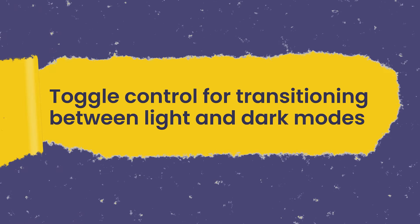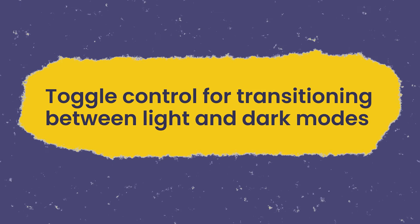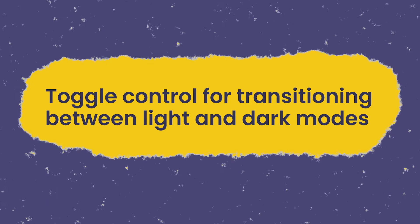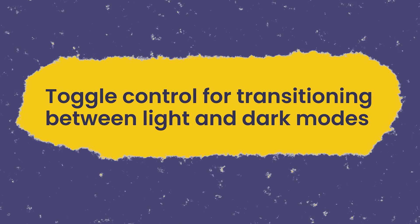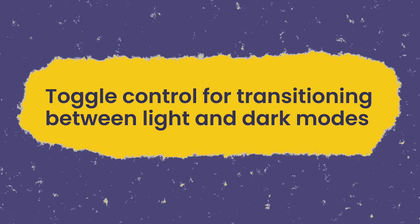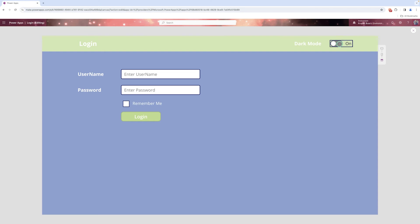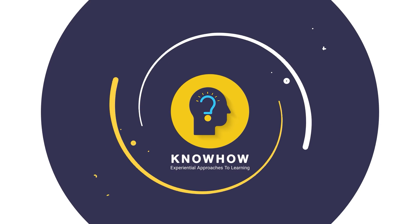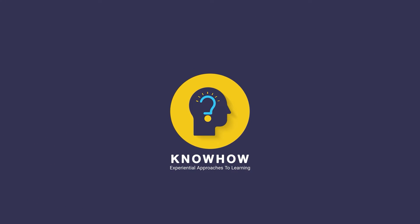Do you know how to make your app look more cool by adding a button that can help your app to switch between dark and light mode? This is Krupali from KnowHow Academy. So let's start with me.